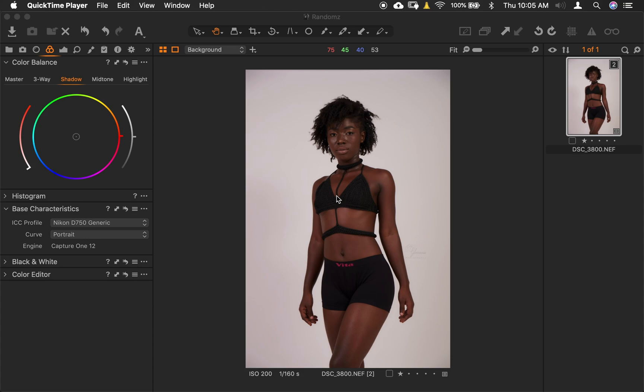I had that problem when I started using Capture One. Unfortunately, I didn't have anyone to explain it to me. I had to figure things out, go through Capture One, do a whole lot of things before finding out what exactly it was. I realized it had to do with the ICC profile, the curve. So I decided to make a video to explain it to other people who might be experiencing the same thing.